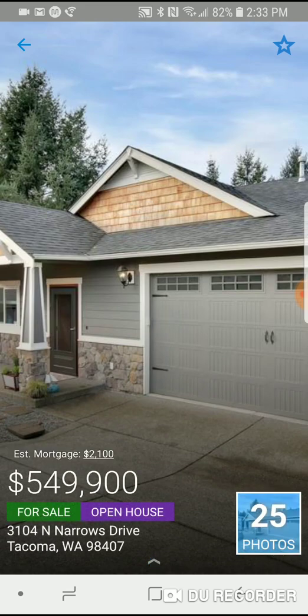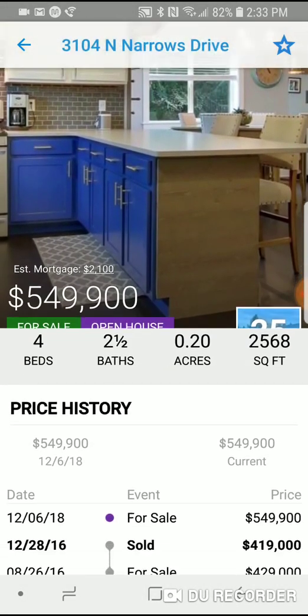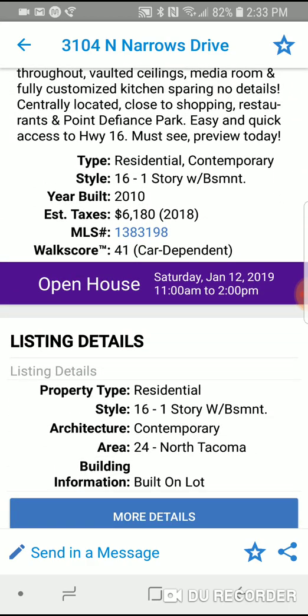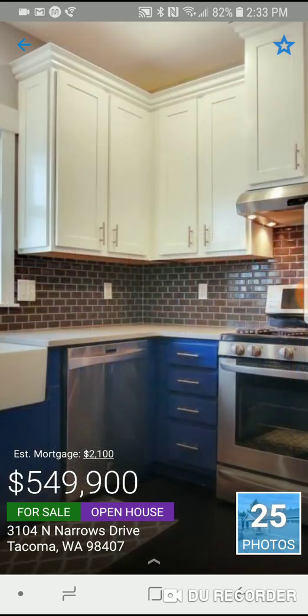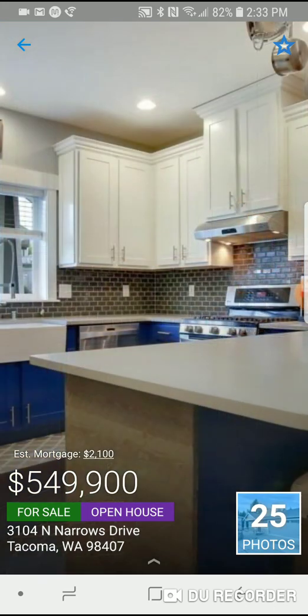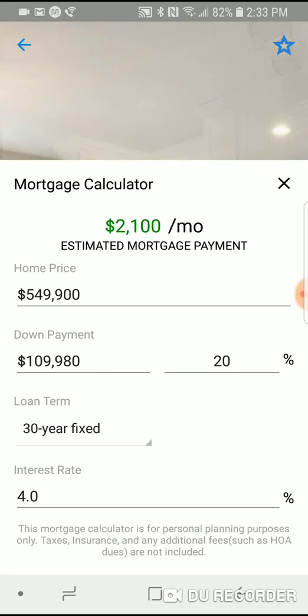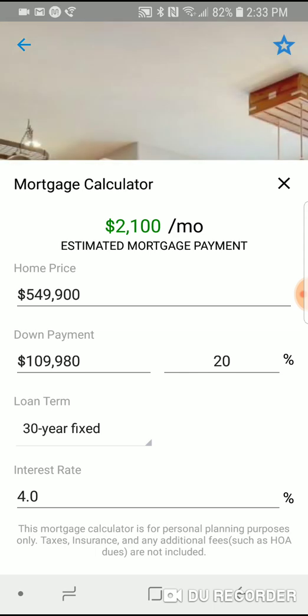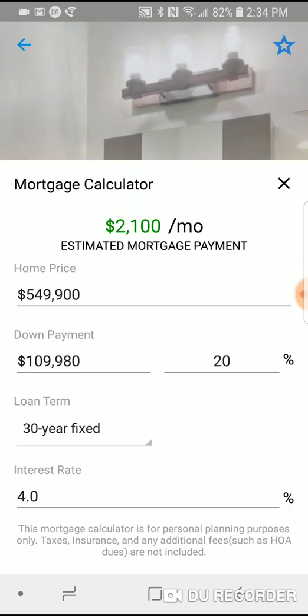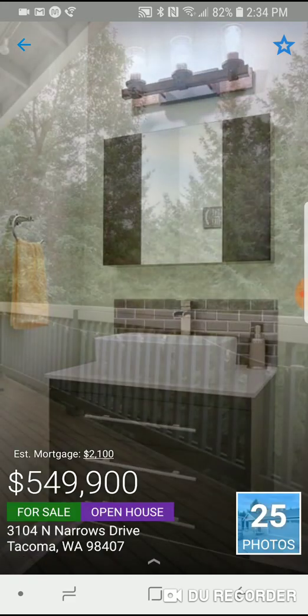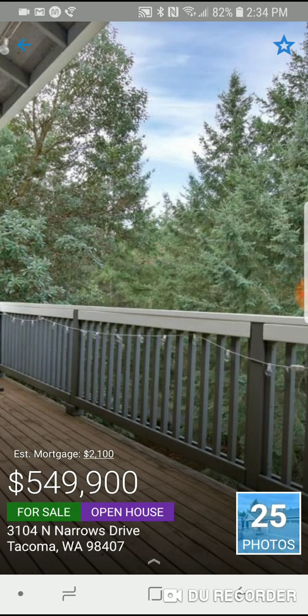Tapping on a listing brings up that home. It indicates there is an open house this weekend between 11 and 2. The very top part does a slideshow of the pictures and shows you an estimated mortgage. If you tap on the number — for example $2,100 — that brings up the mortgage calculator where you can estimate your terms, your down payment, and your interest rate. Note: this is January 2019, and interest rates are around 5%, not 4%. If you tap anywhere on the slideshow of pictures, it allows you to scroll through them.